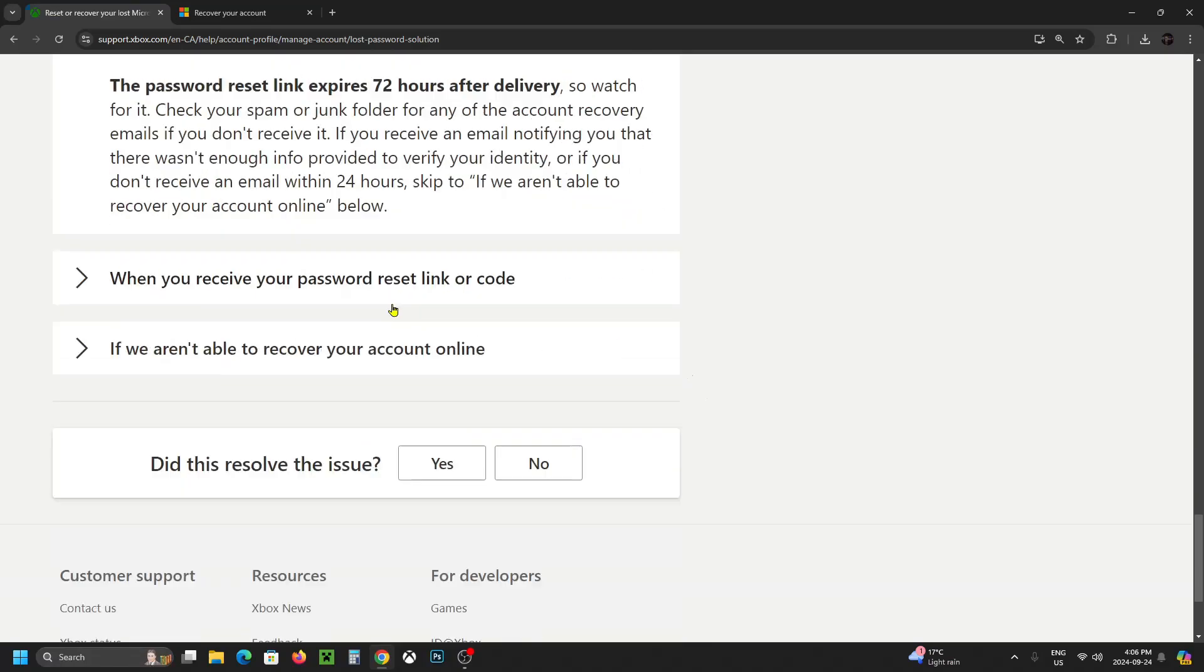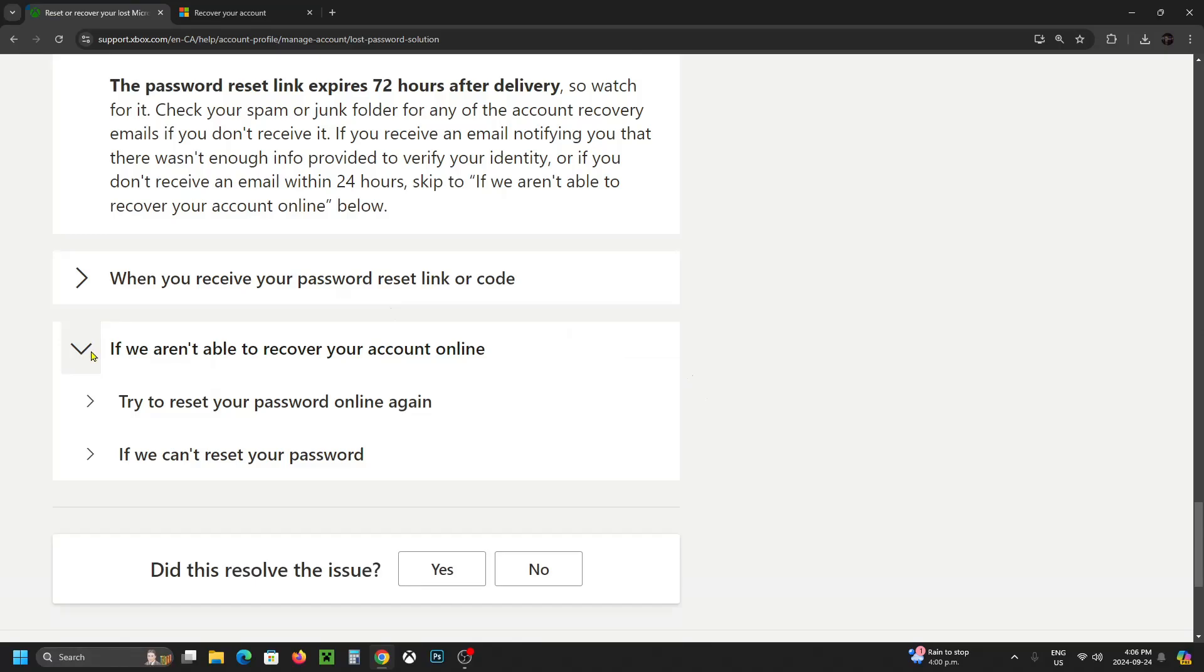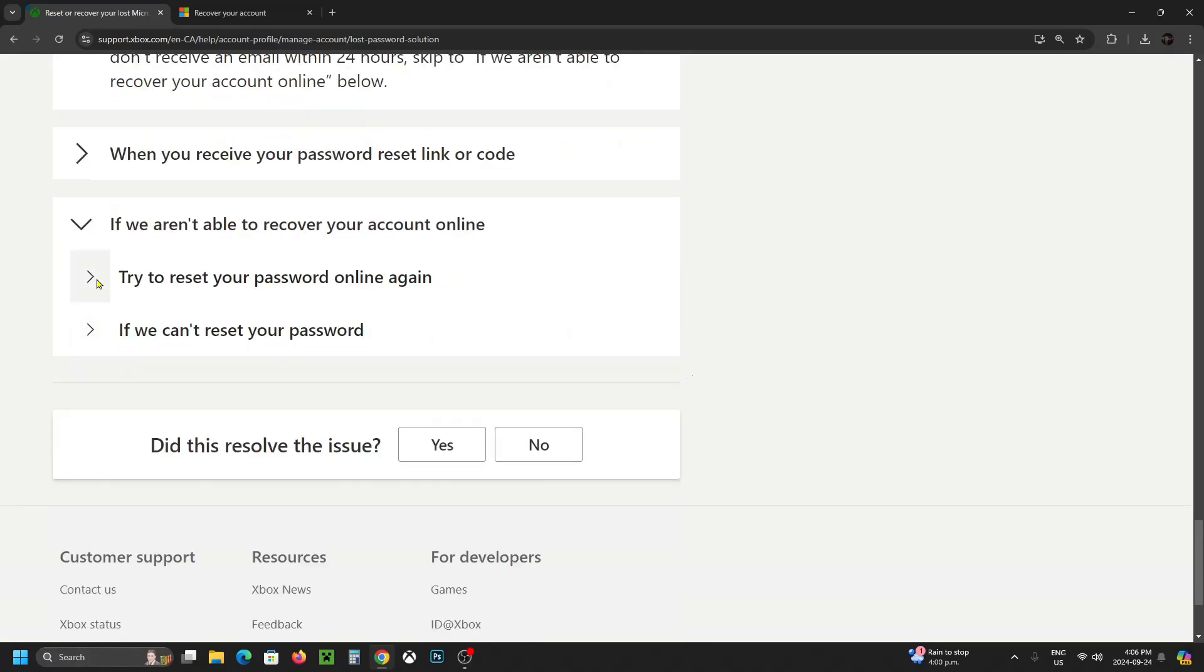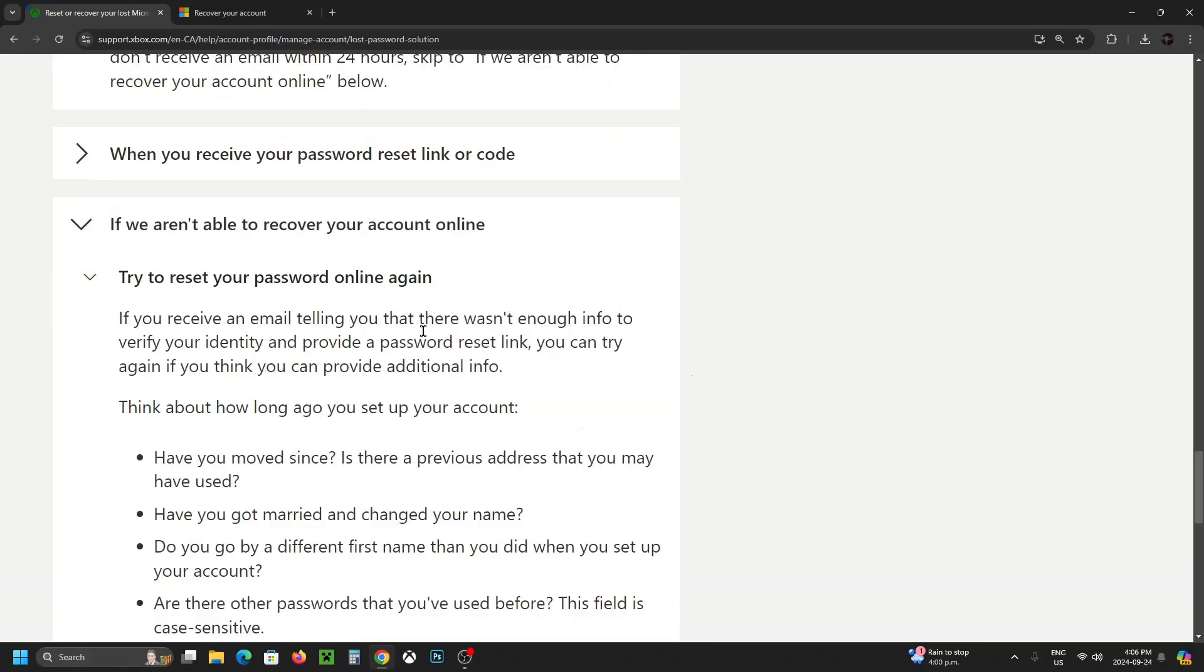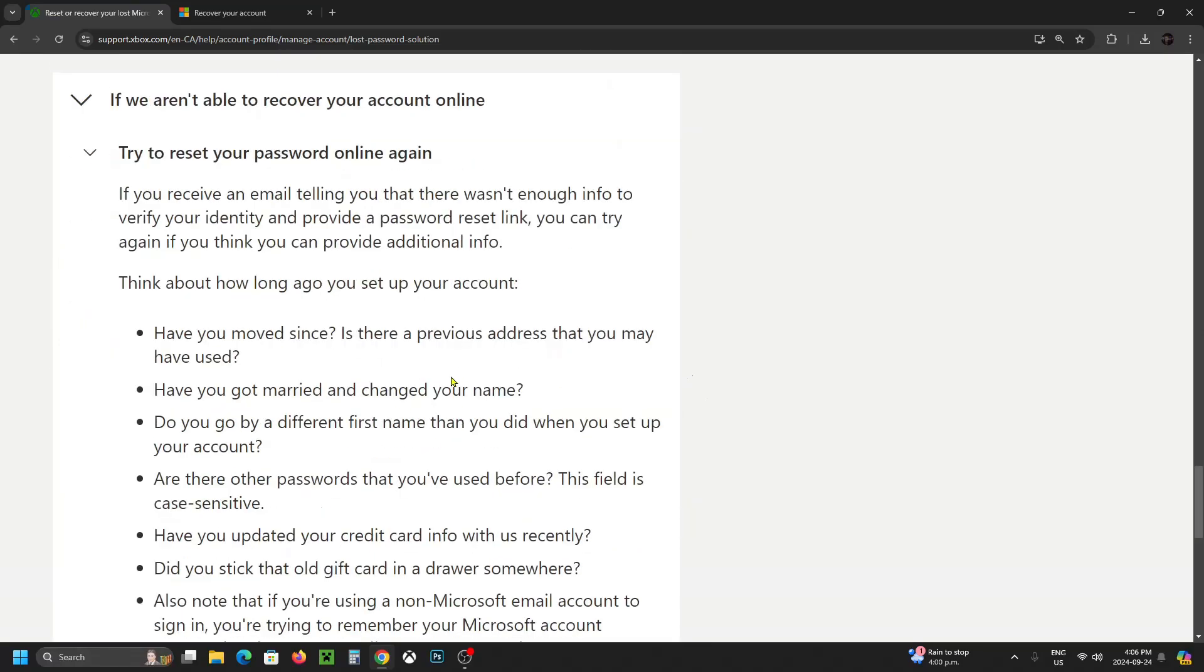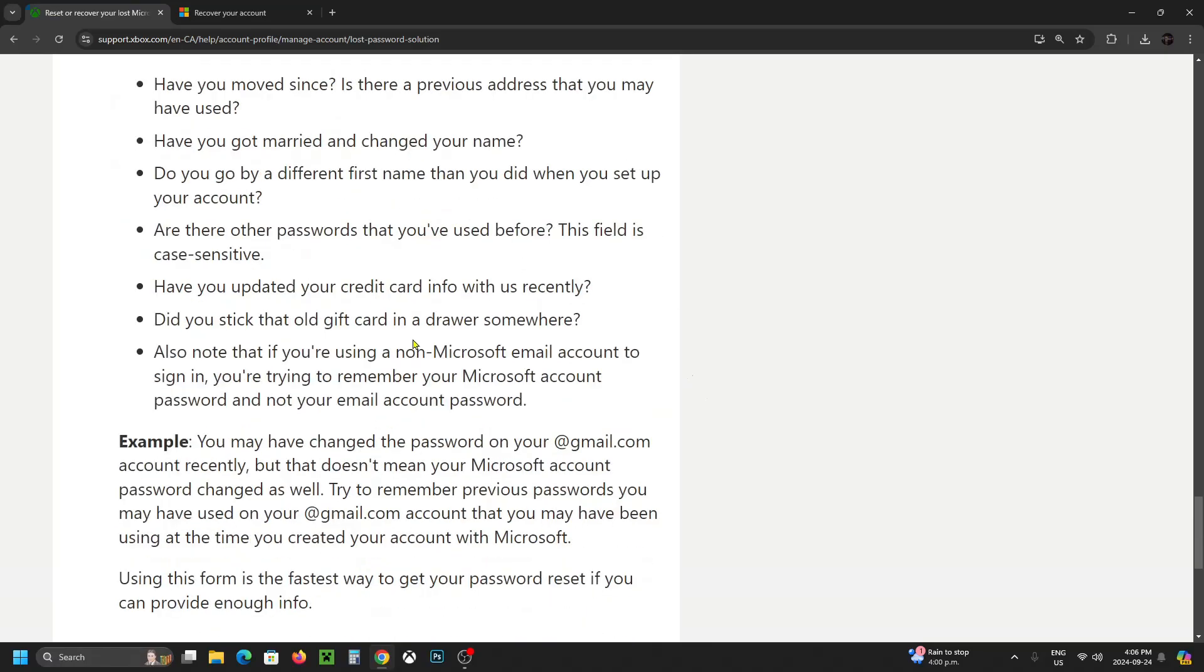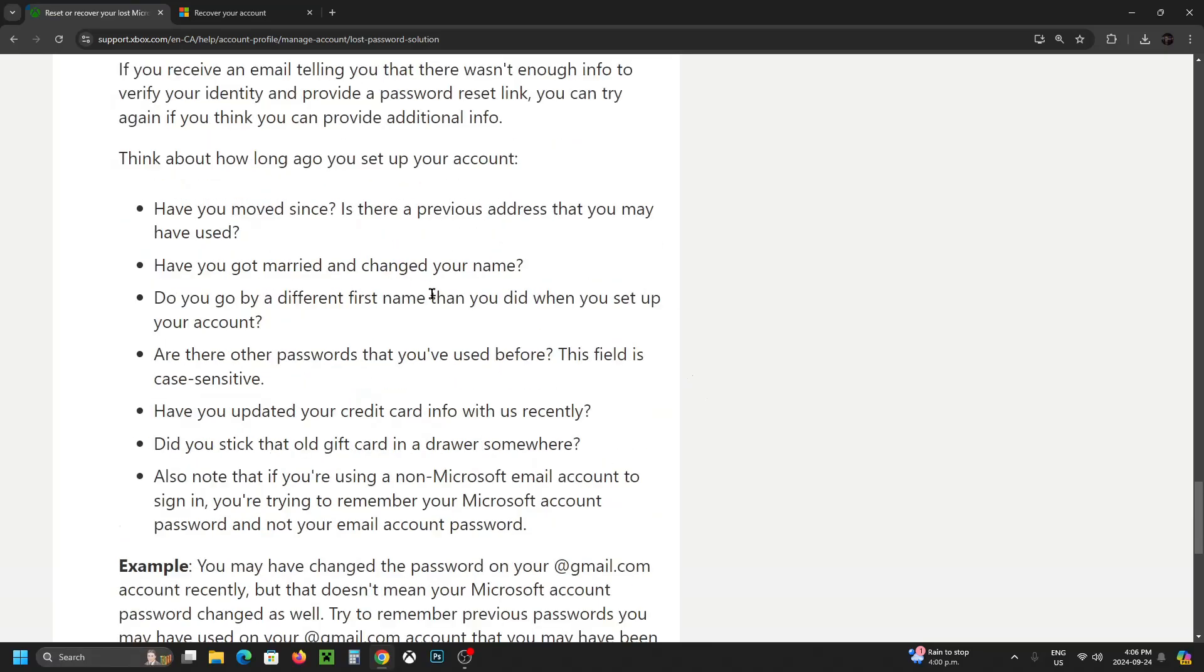And if we scroll down to the bottom it says if we aren't able to recover your account online, this is when things go sideways. You can try to reset your password again online. I think there's a 24 hour waiting period between the different recovery requests, and you can provide more info to prove in fact that it's yours if you happen to remember stuff.